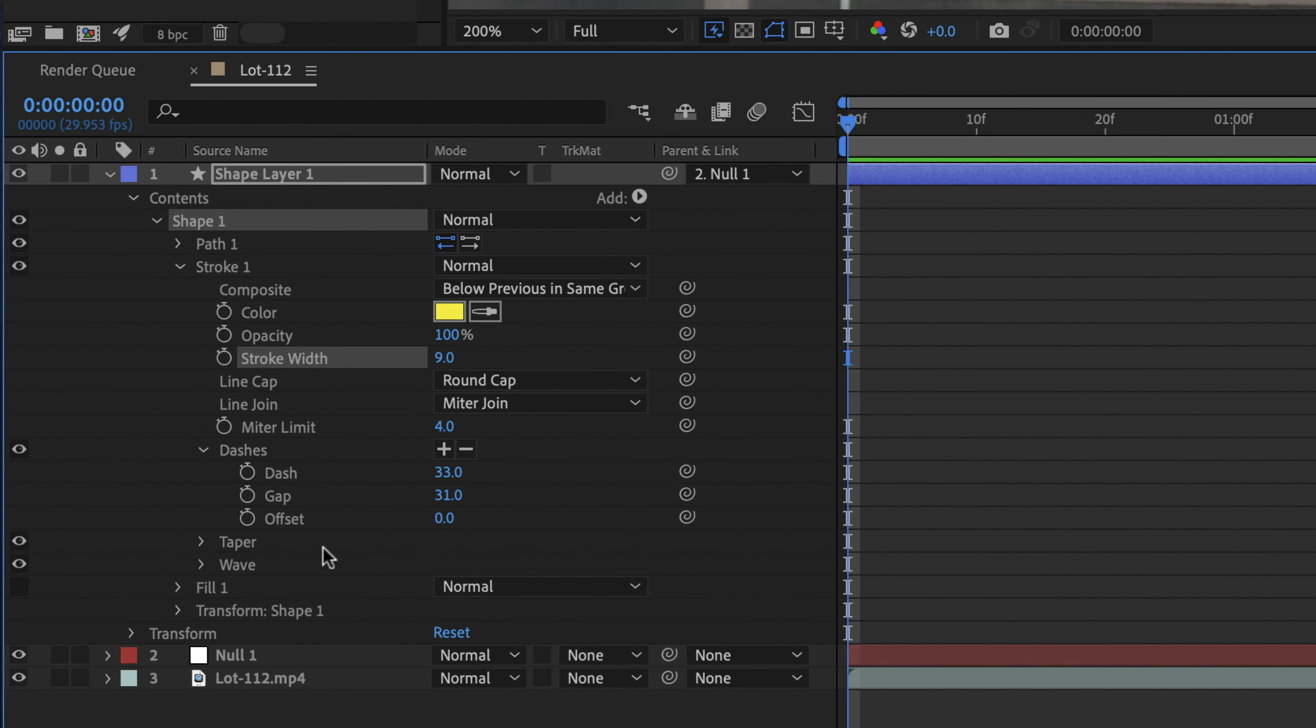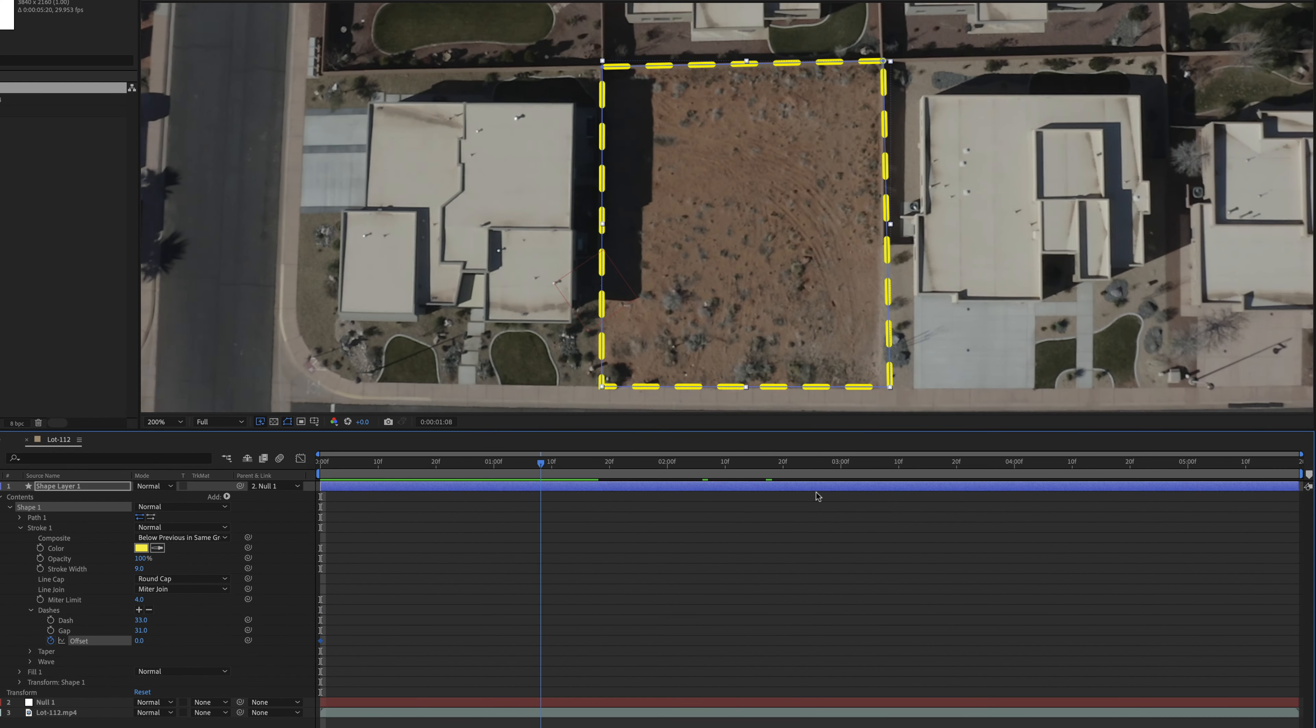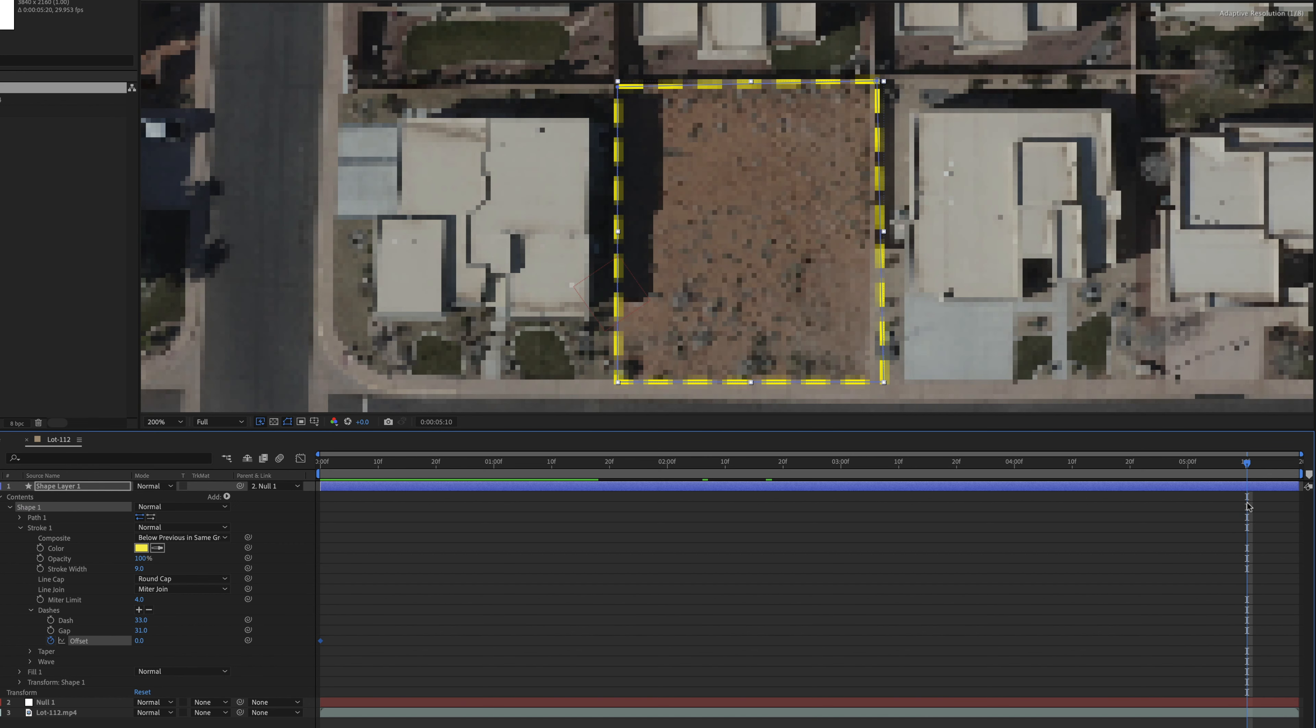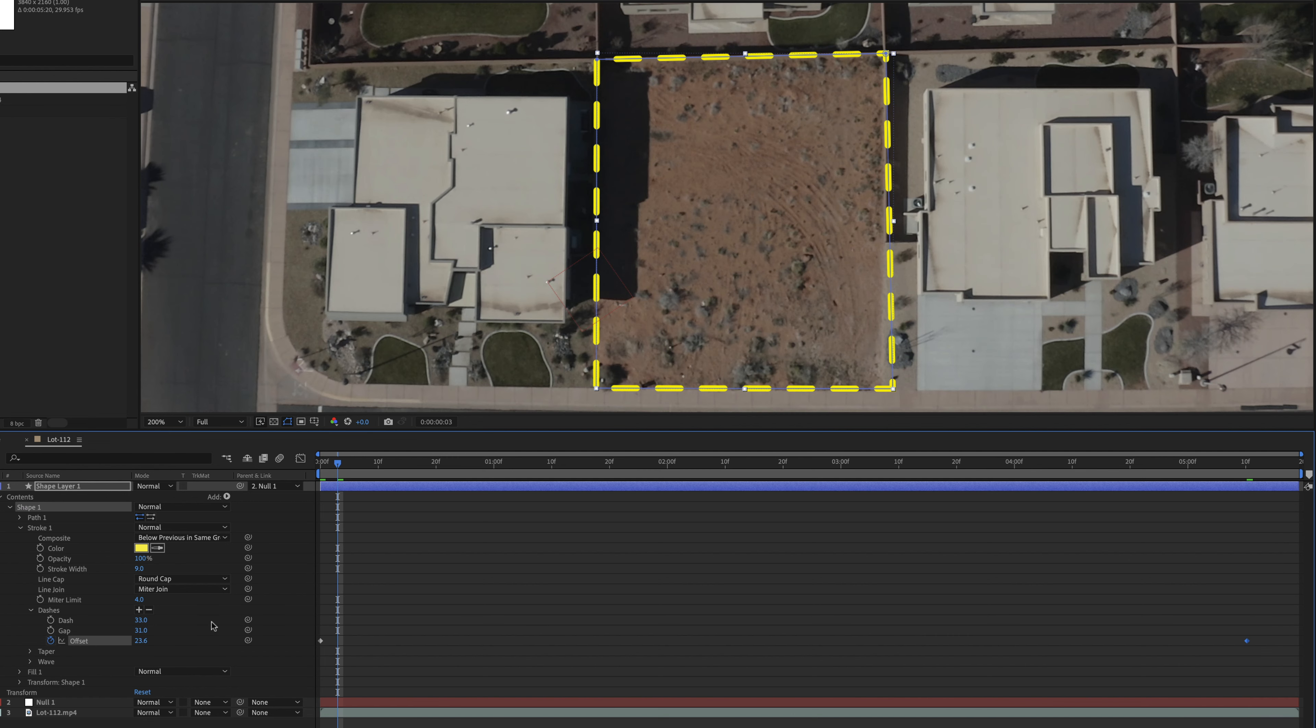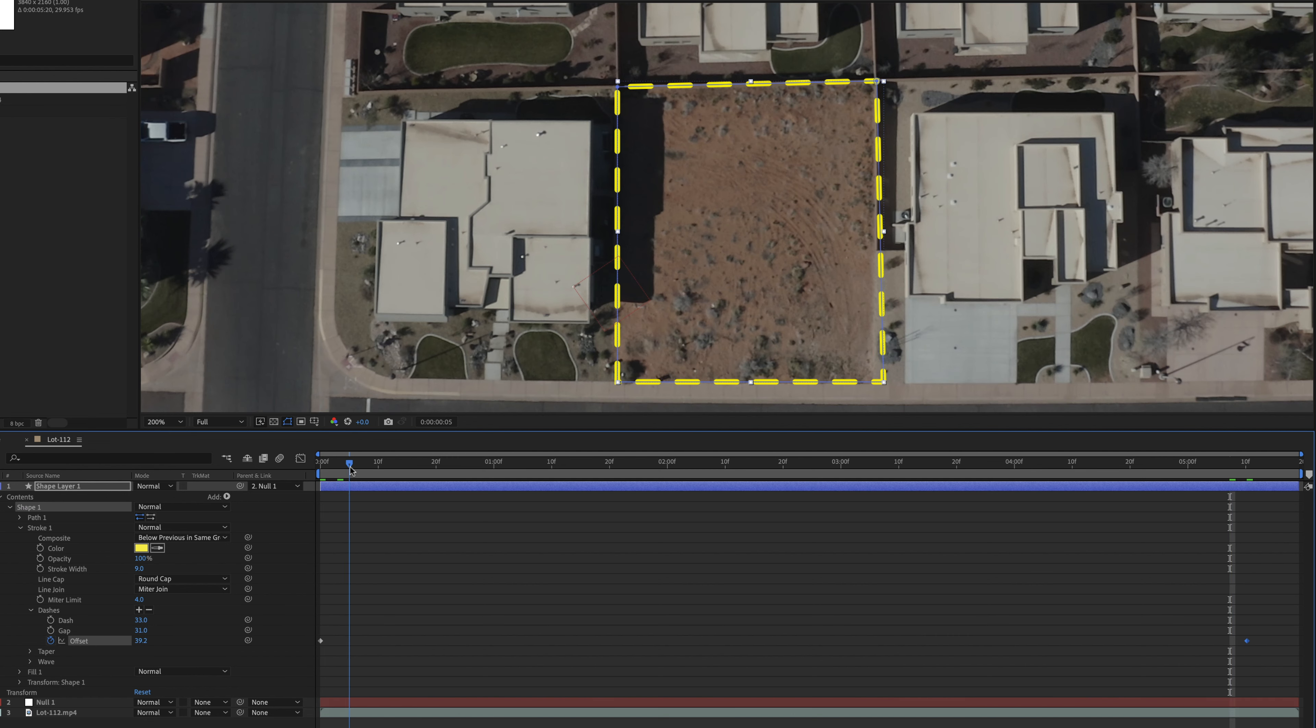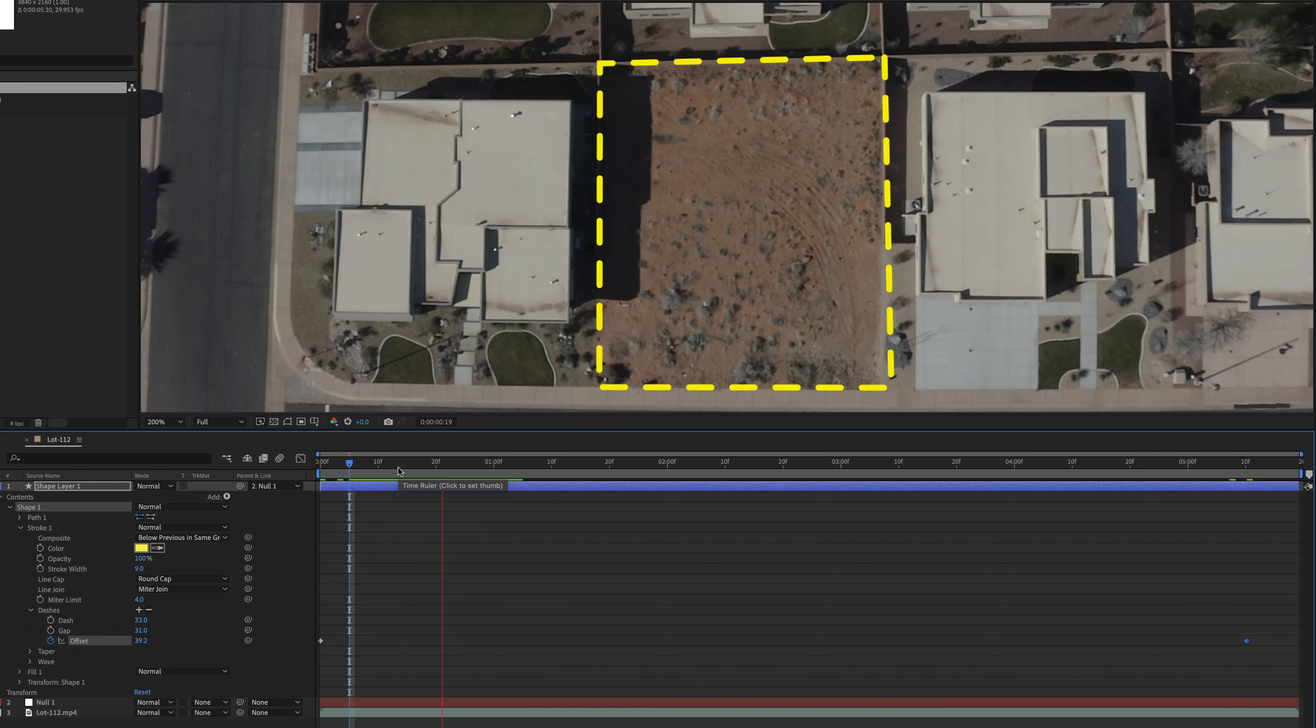So in order to do that, we're going to go ahead and set a stopwatch or a keyframe. And then we're going to go to, let's say, the end of the clip, which is right there. And we're going to offset that. And we'll do that by quite a bit. The higher that it's offset, the faster that it will move. So we'll go ahead and see how fast it moves.